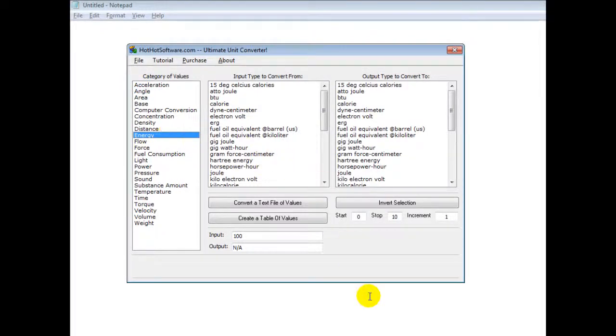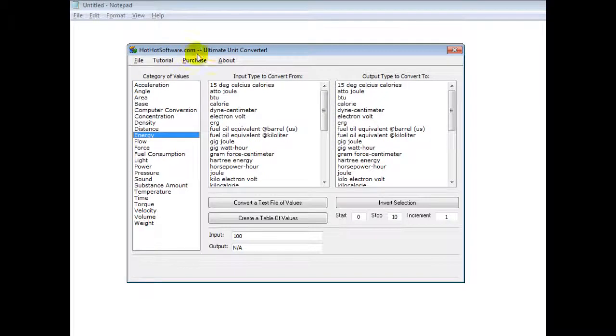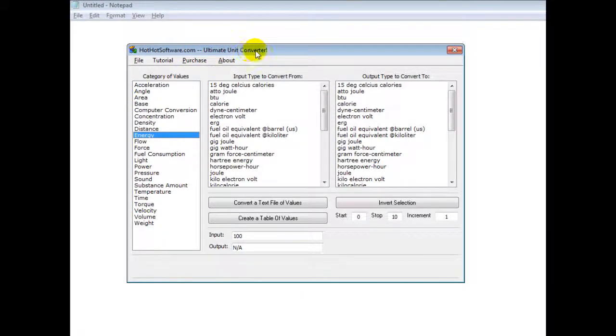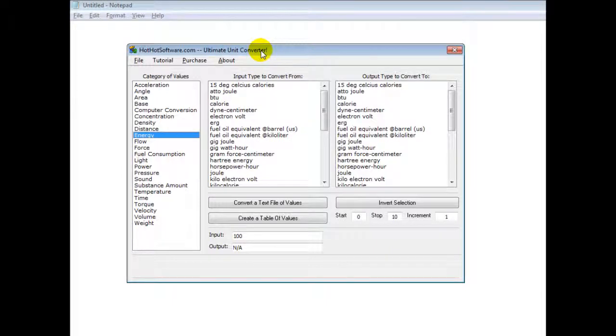So if you want to get this software, simply go to the HotHotSoftware.com website and search for the Ultimate Unit Converter. Alternatively, if you're viewing this on a video sharing website, simply click on the link in the description below and it'll take you right there.